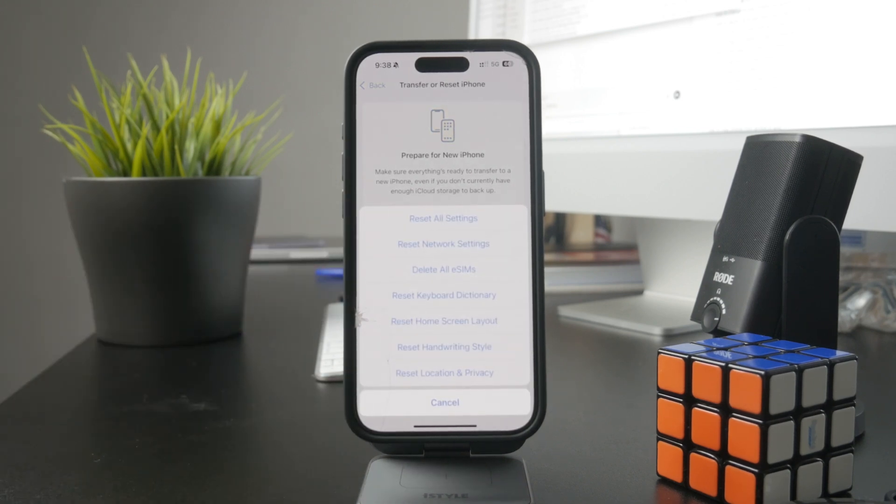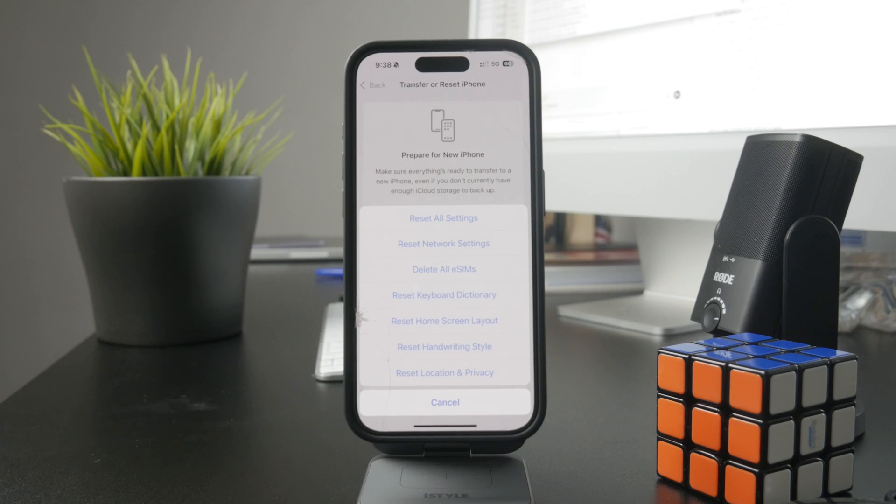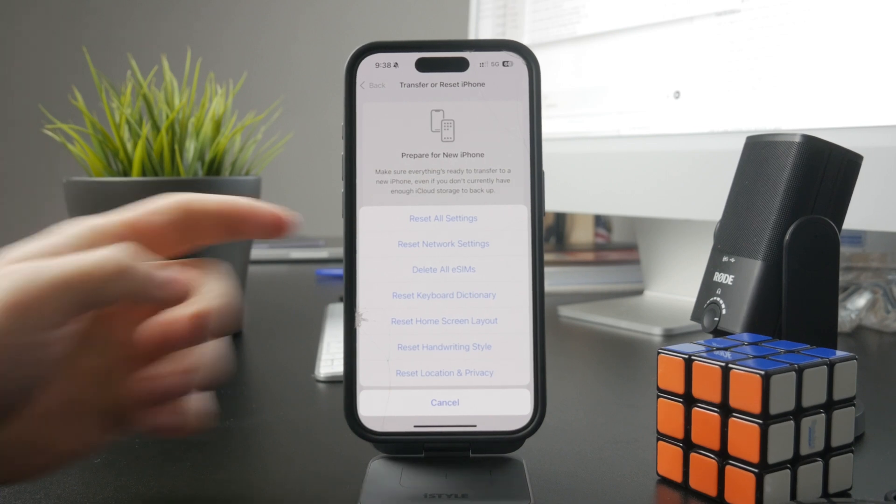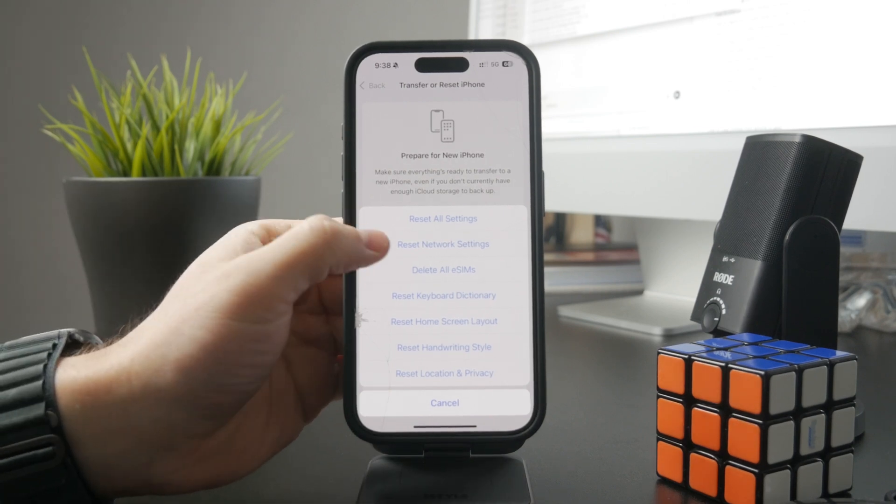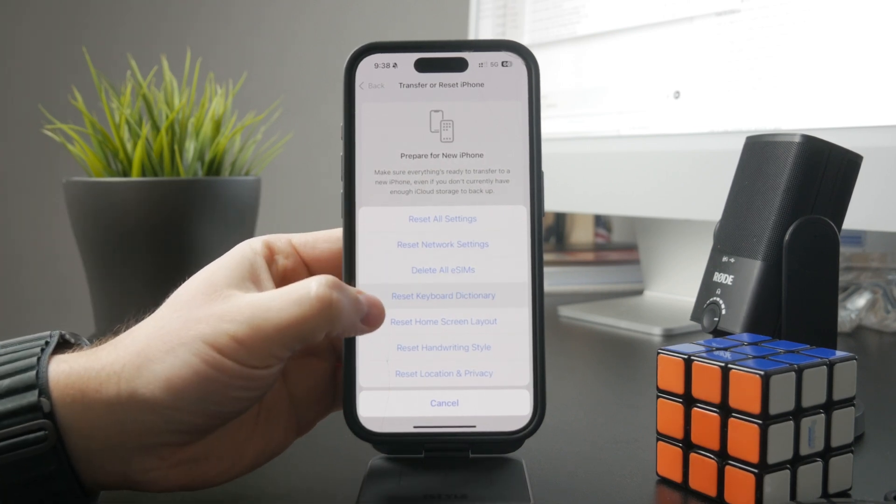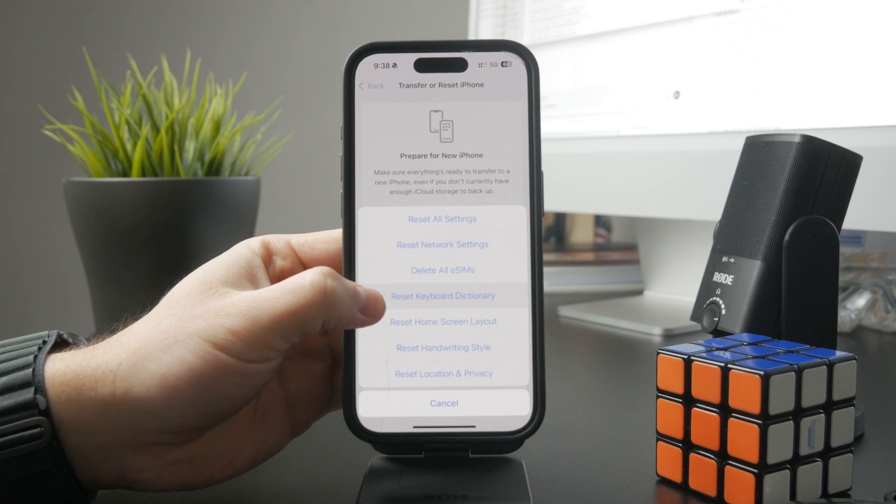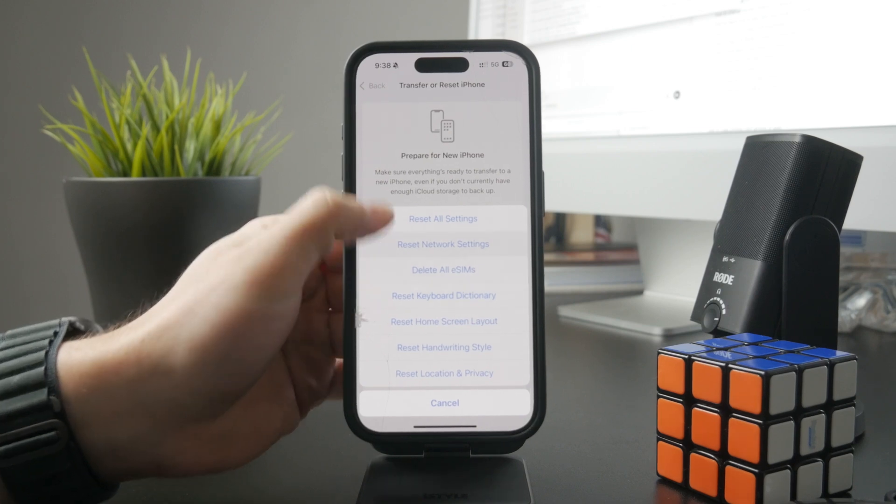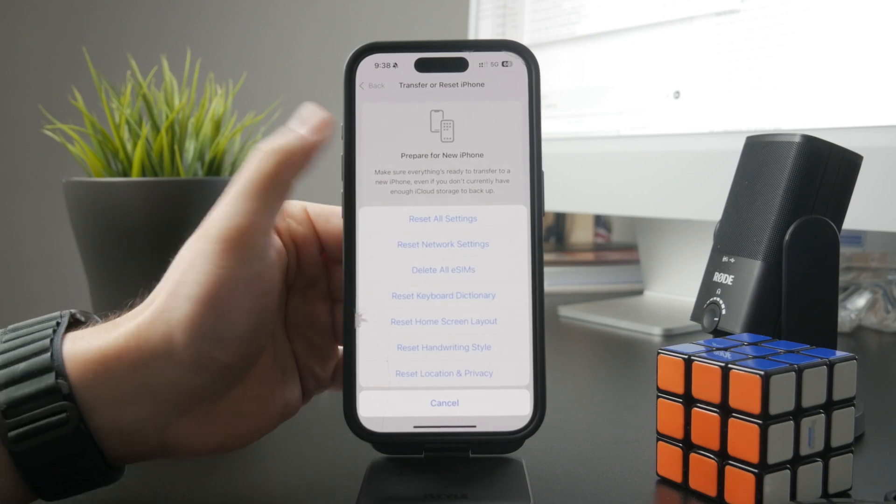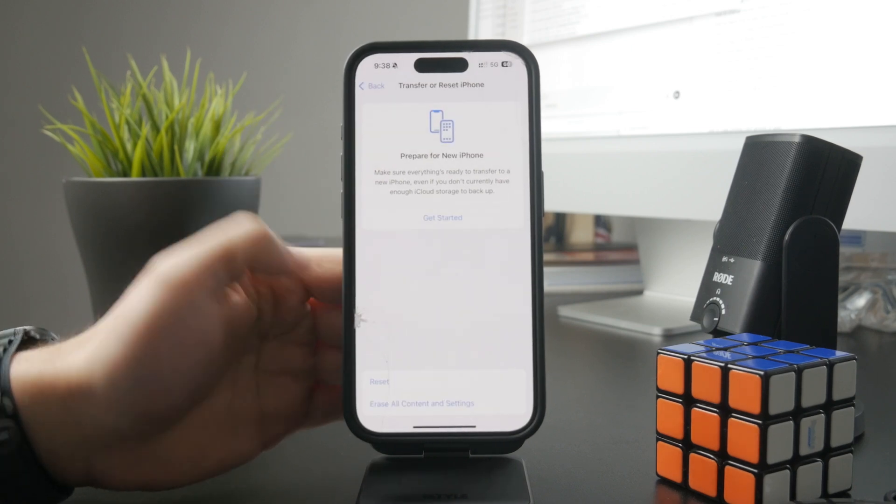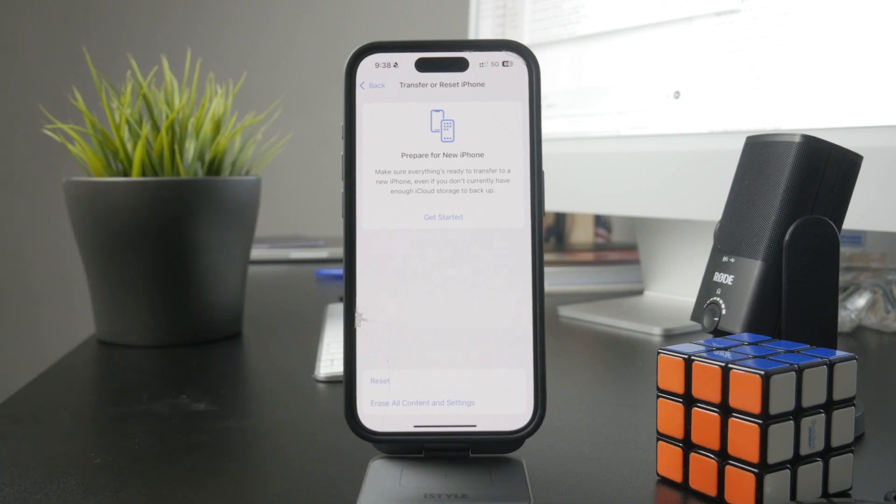This will clear the recently used emojis and also the abbreviations and shortcuts that are part of your keyboard. So you can tap on that, confirm it, and your keyboard should be reset.